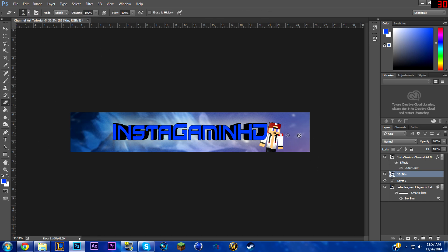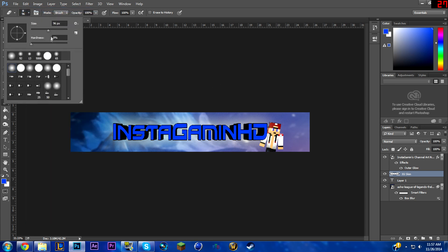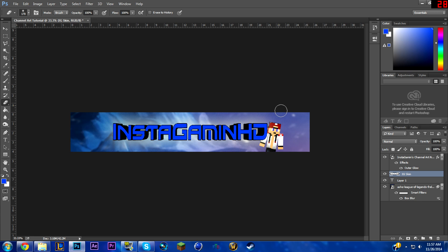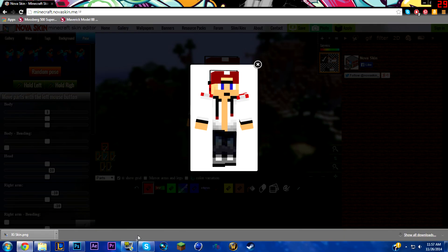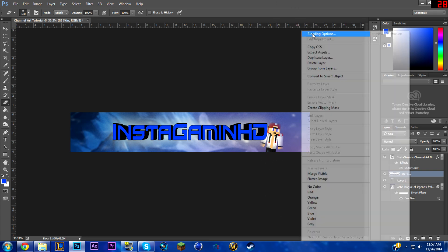Click the Erase tool and when you see the mouse cursor, click and rasterize the smart object — now you can erase it. Undo that and make the brush size a bit bigger, then slowly go around and make it fade. You can see that's what I did for my channel art — so now it's a bit faded out.